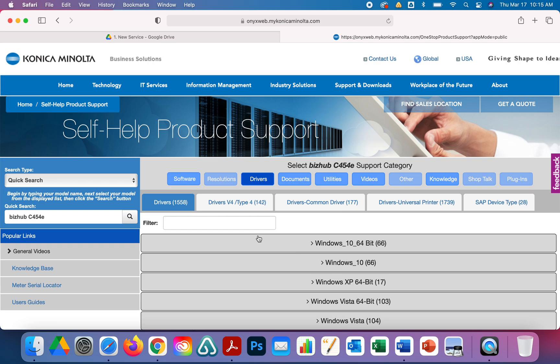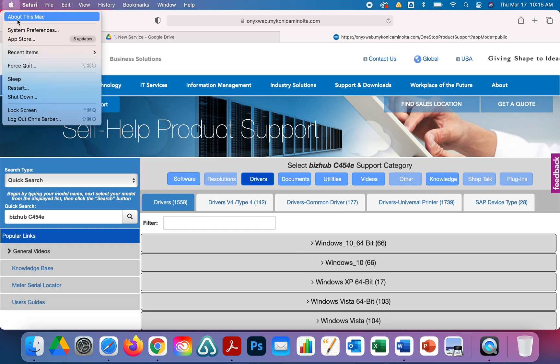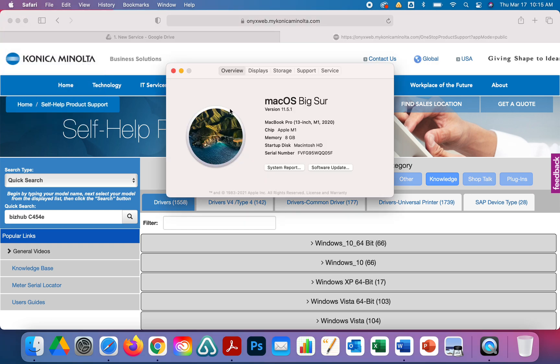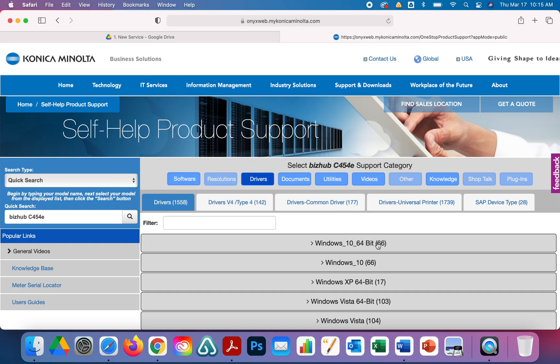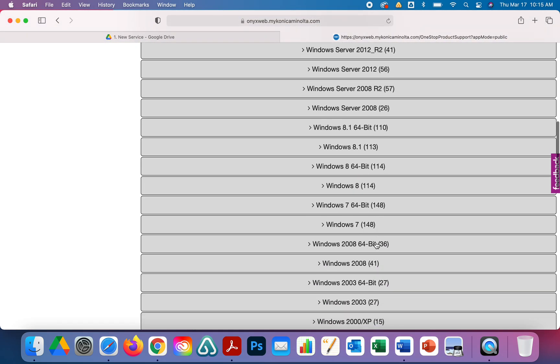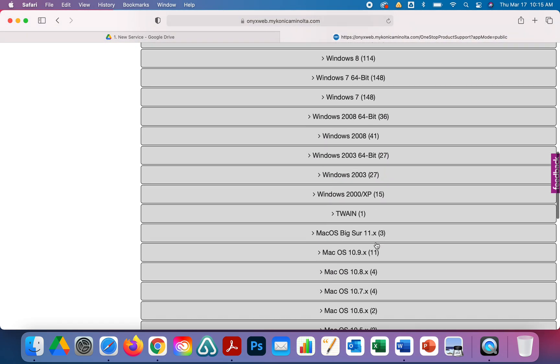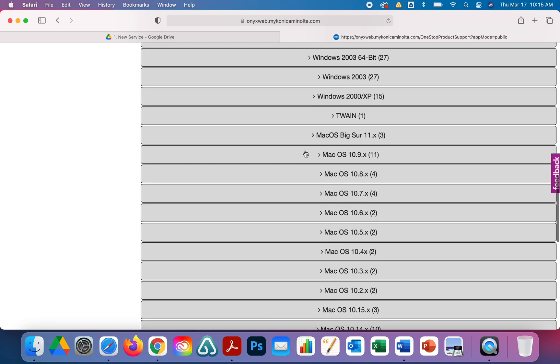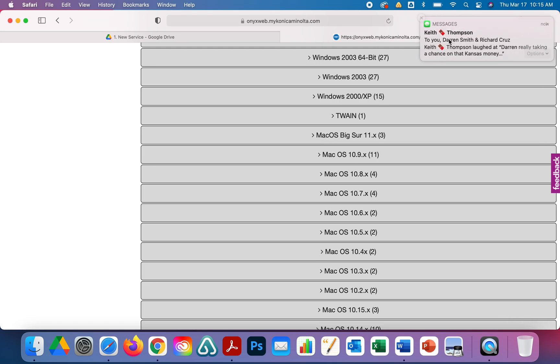Check your Mac to see what version you have. Click on this little Apple symbol in the upper left and do About This Mac. I'm running Mac 11.5.1, so you're going to scroll down on this driver list to find your Mac.